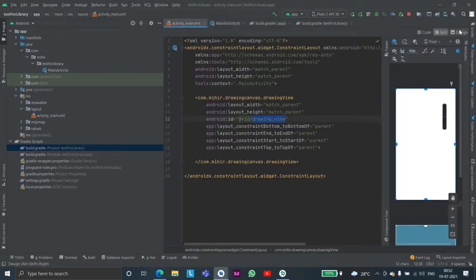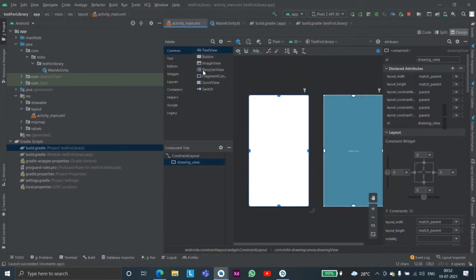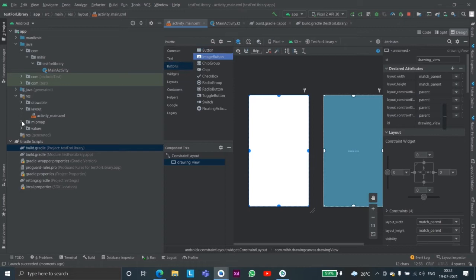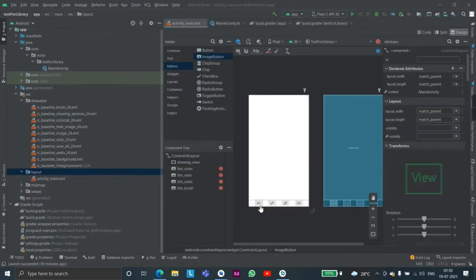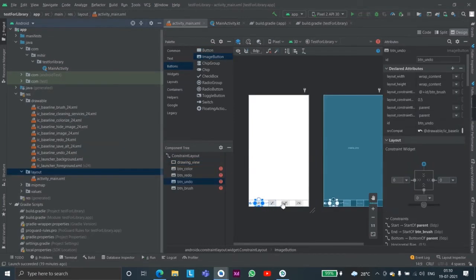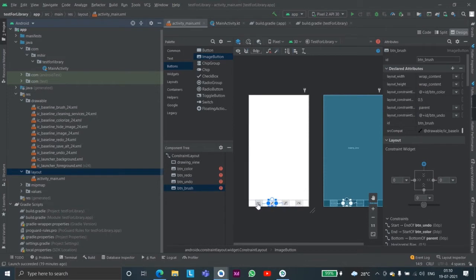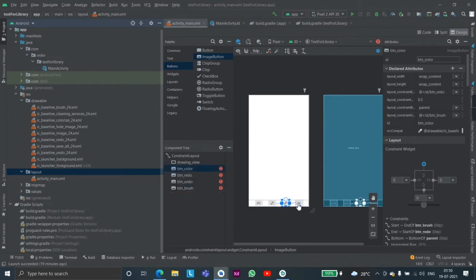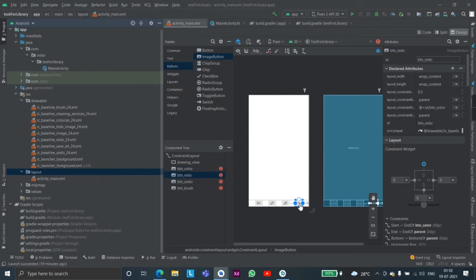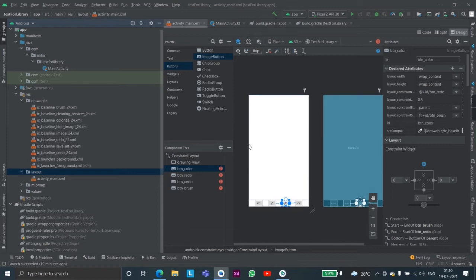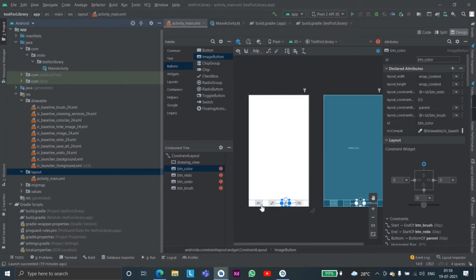Now we'll add some buttons, image buttons to be precise. I have created some UI simply. I have added some buttons: button undo, button brush, button color and button redo. These are just to manipulate the values so now I will just reference them.